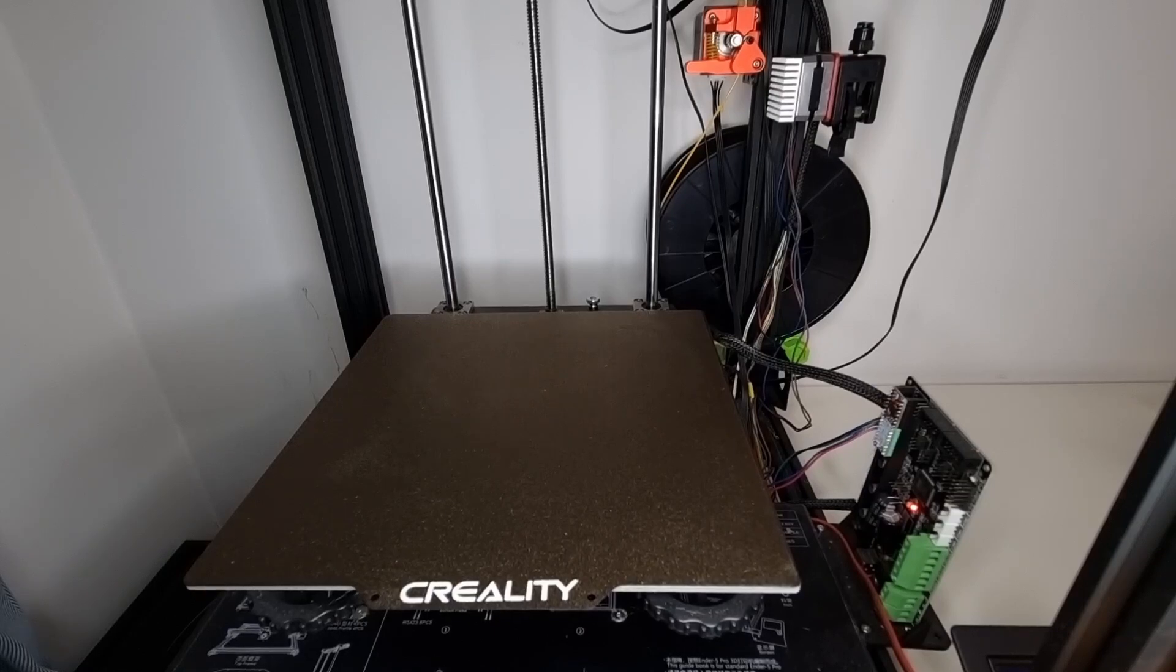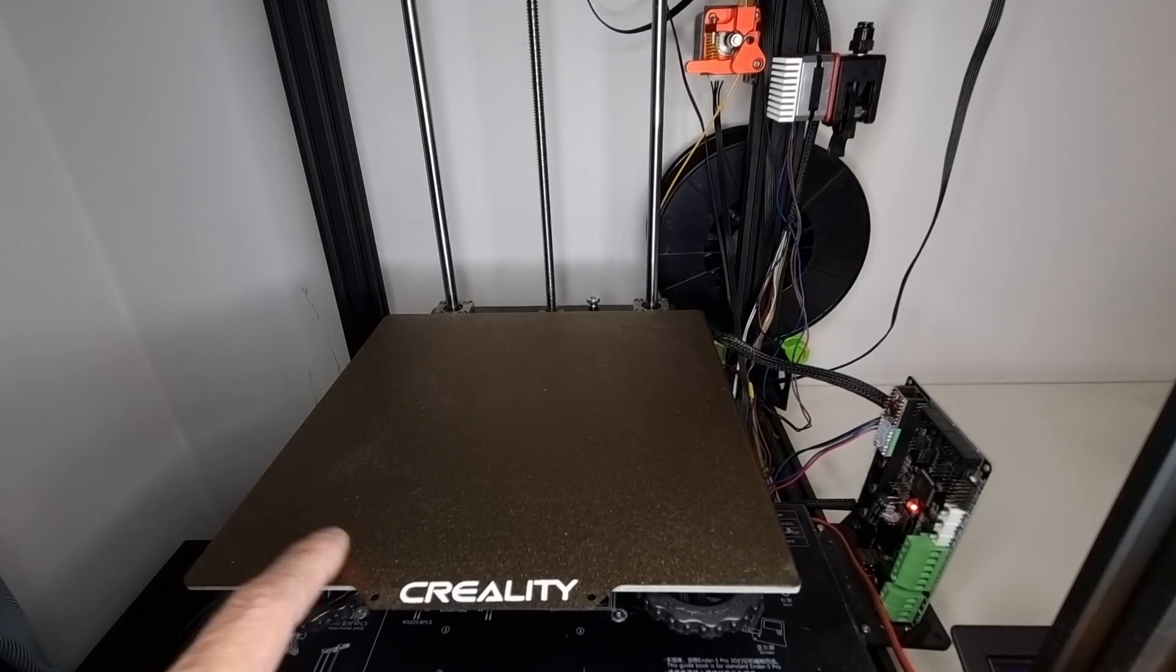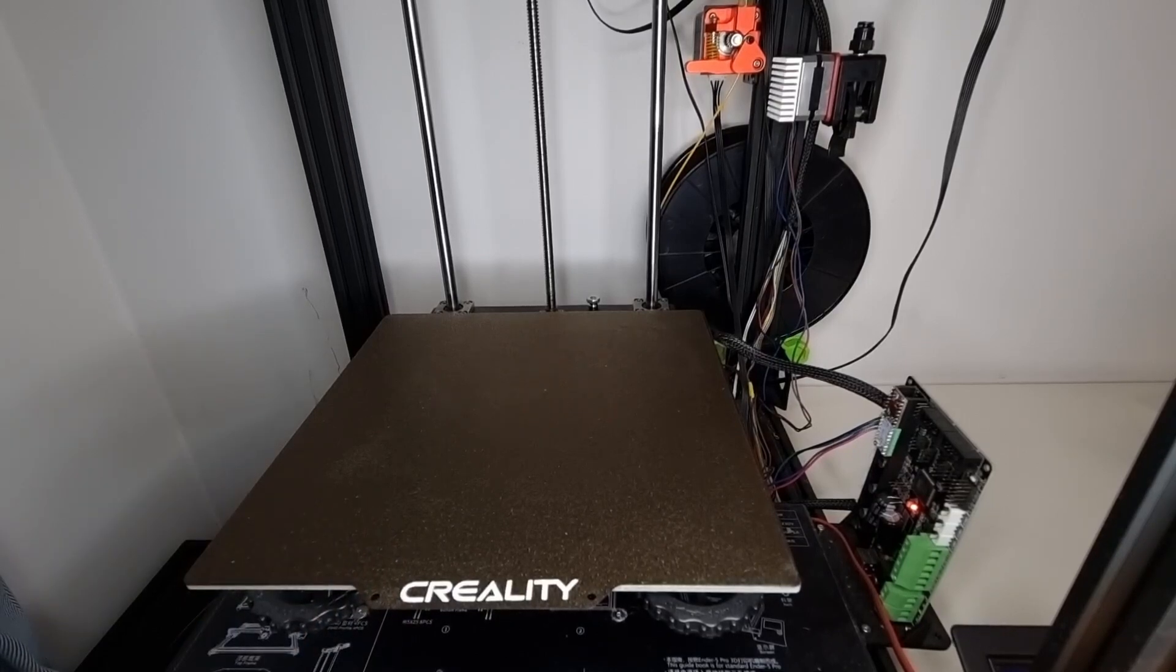Prints stick better, easier to remove, very tough surface, hard to scratch. Basically I highly recommend it. Probably the best, the easiest mod you can make.